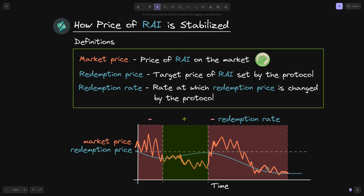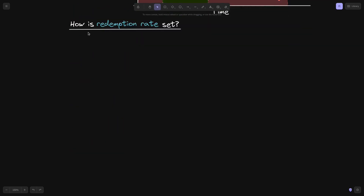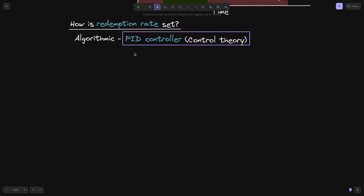We'll go over in more detail how the redemption price and the market price converge. But first, how is the redemption rate set? The redemption rate is set by an algorithm inside the Rye smart contract. The algorithm used to calculate the redemption rate is called a PID controller — an algorithm widely used in control theory.